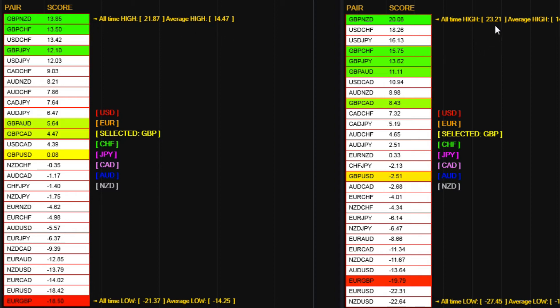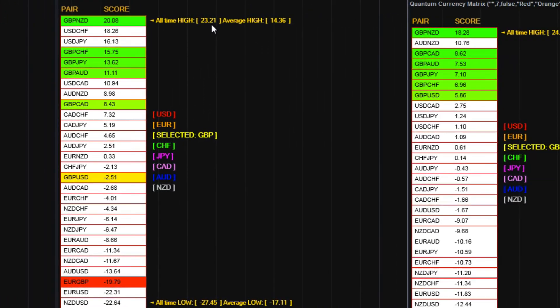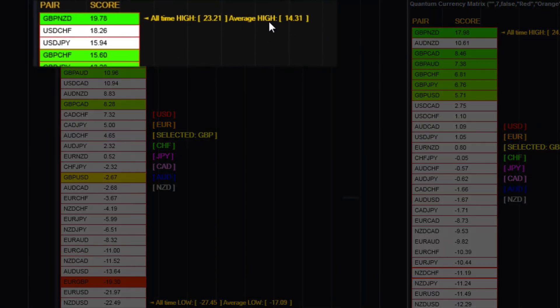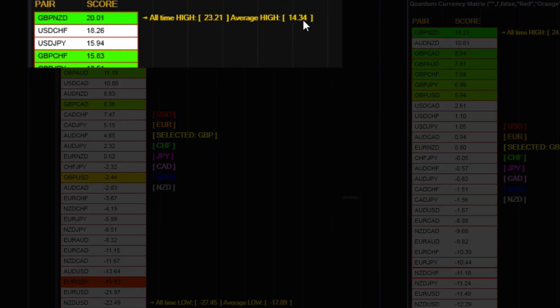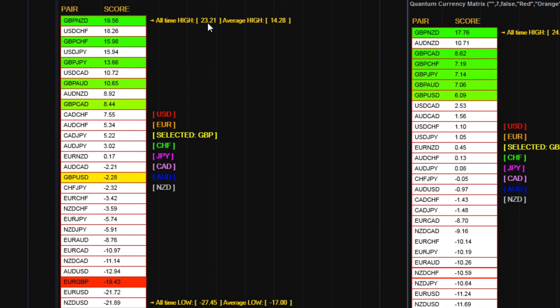We look over on the 10-minute, similar situation. The average high is 14.3, so we're well above that. And the all-time high is 23.21.